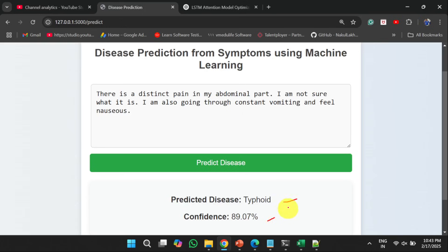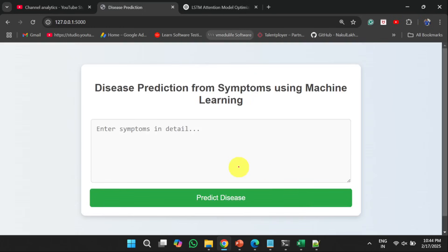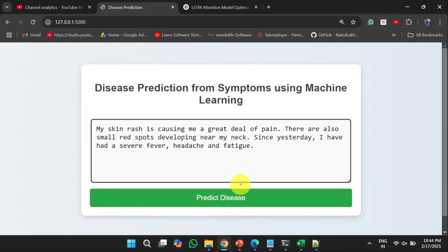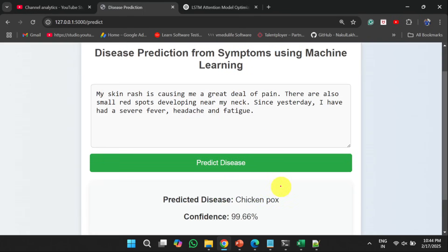Similarly, I will add one more symptom and then I will click the predict disease button. It will predict the disease like chickenpox with the confidence 99.66%. So this is how disease prediction from symptoms using machine learning works.